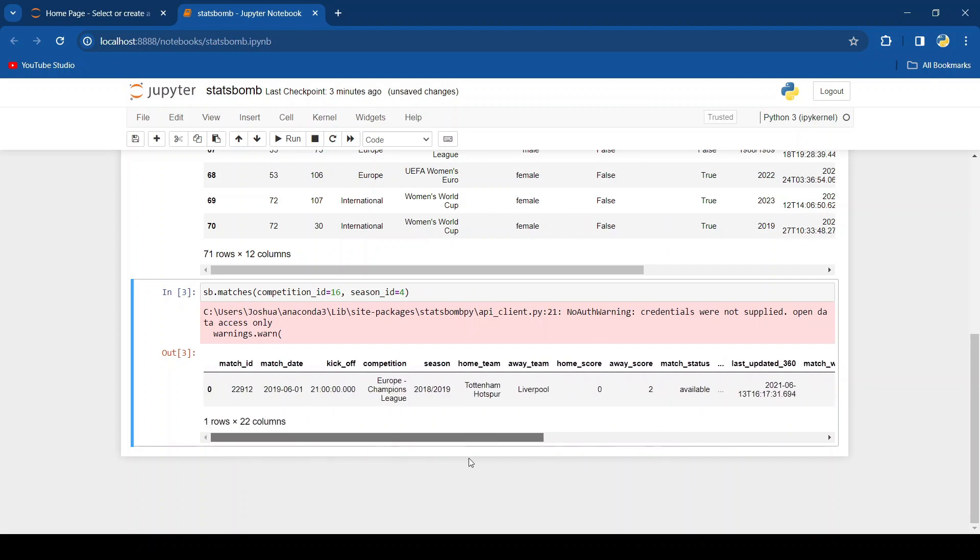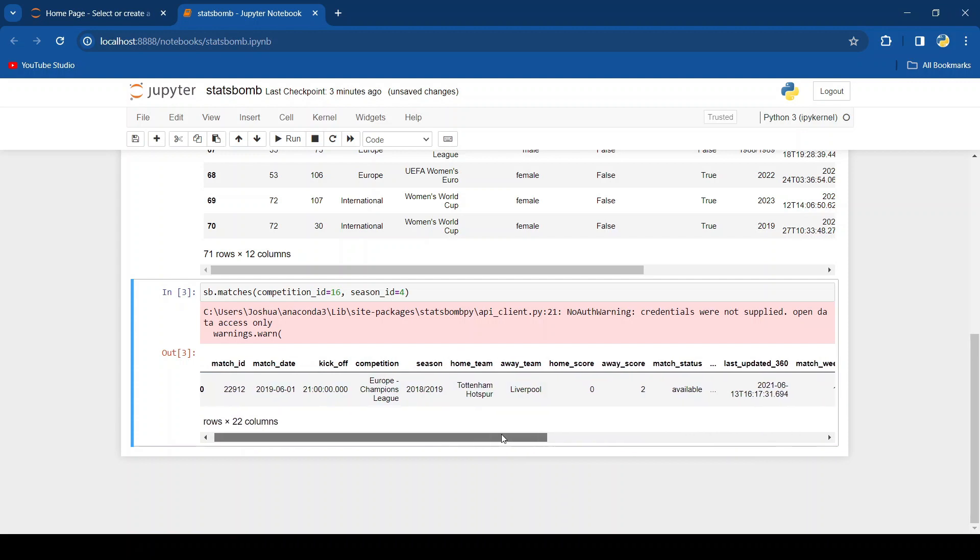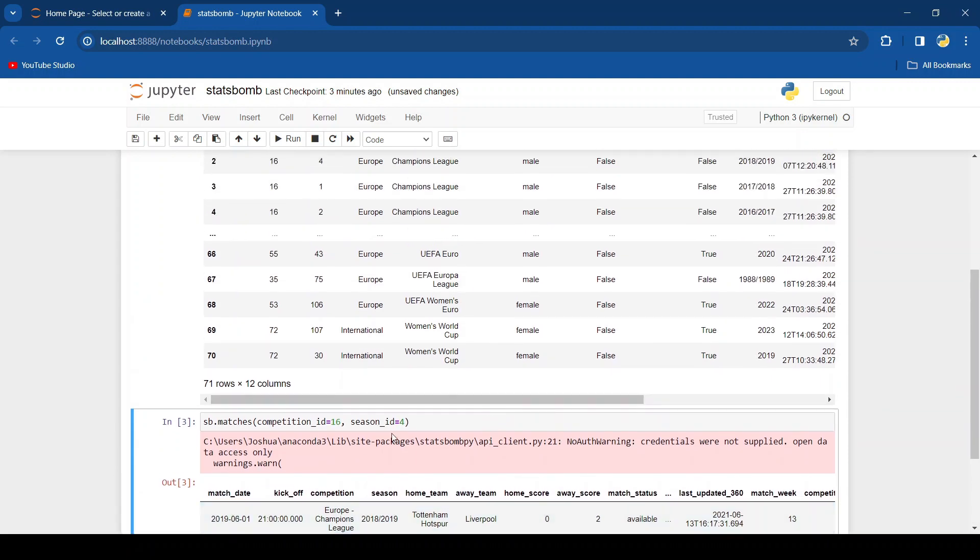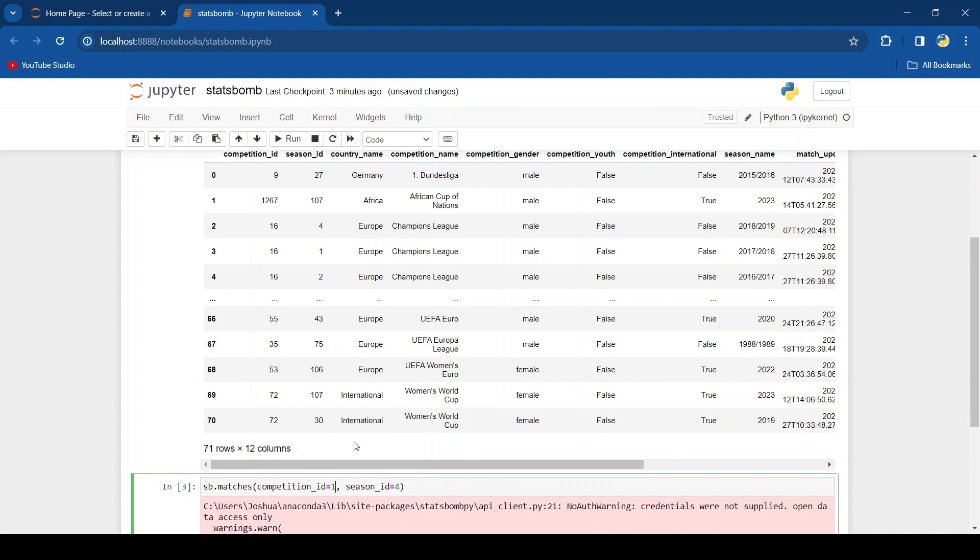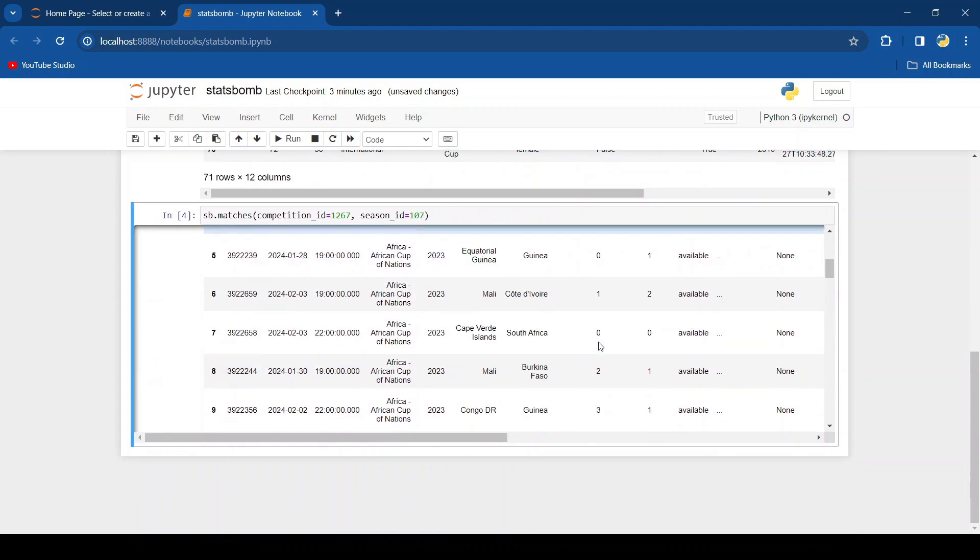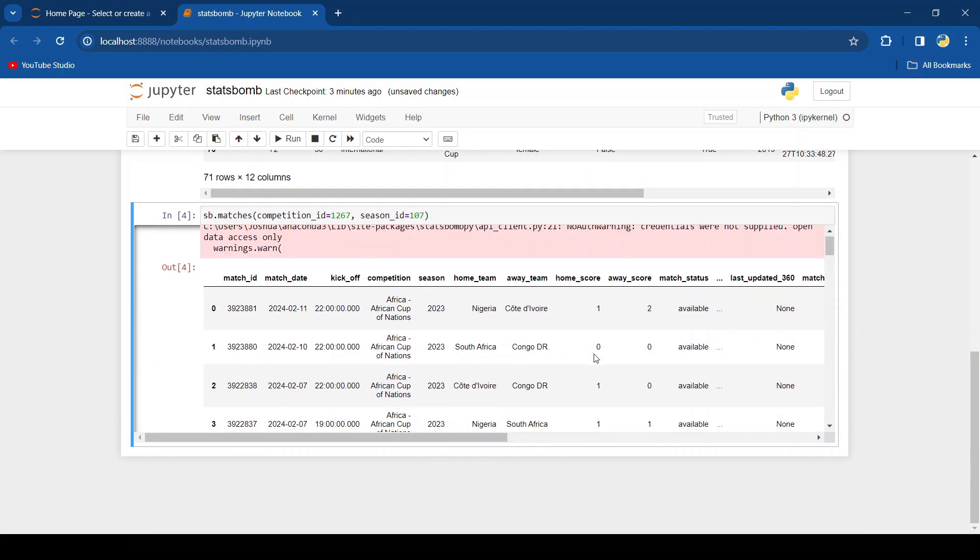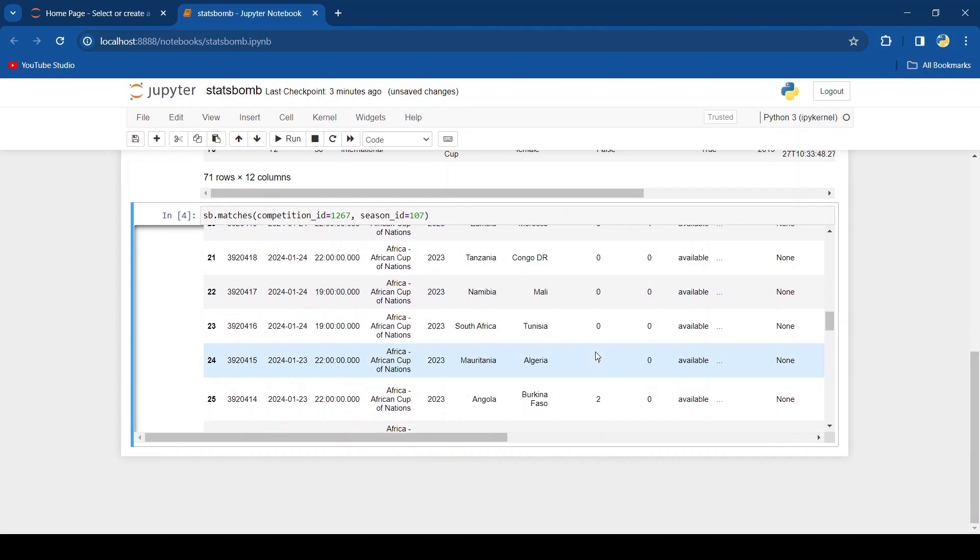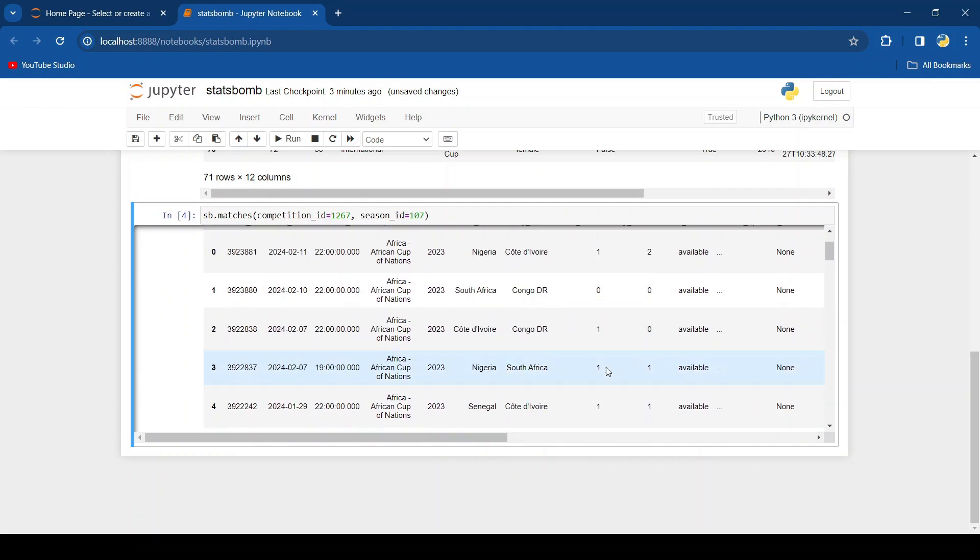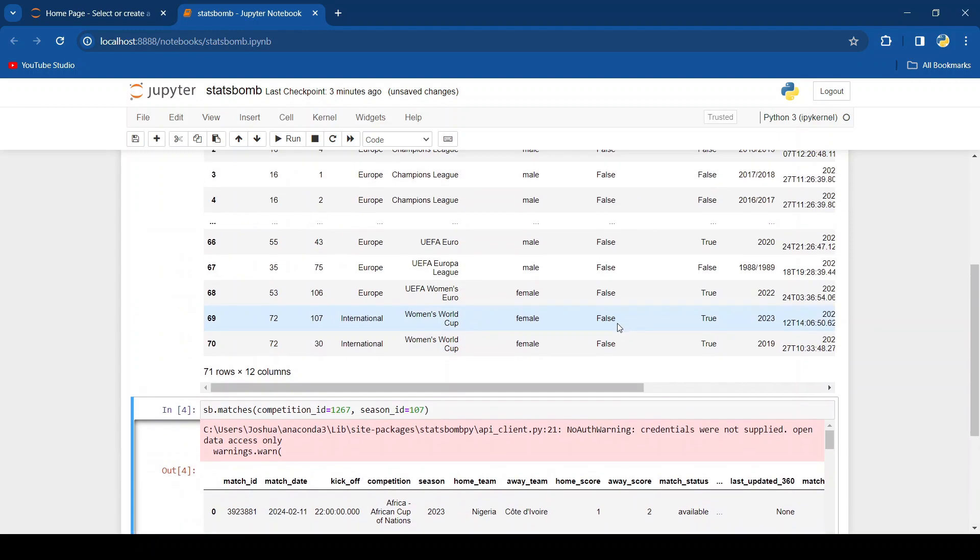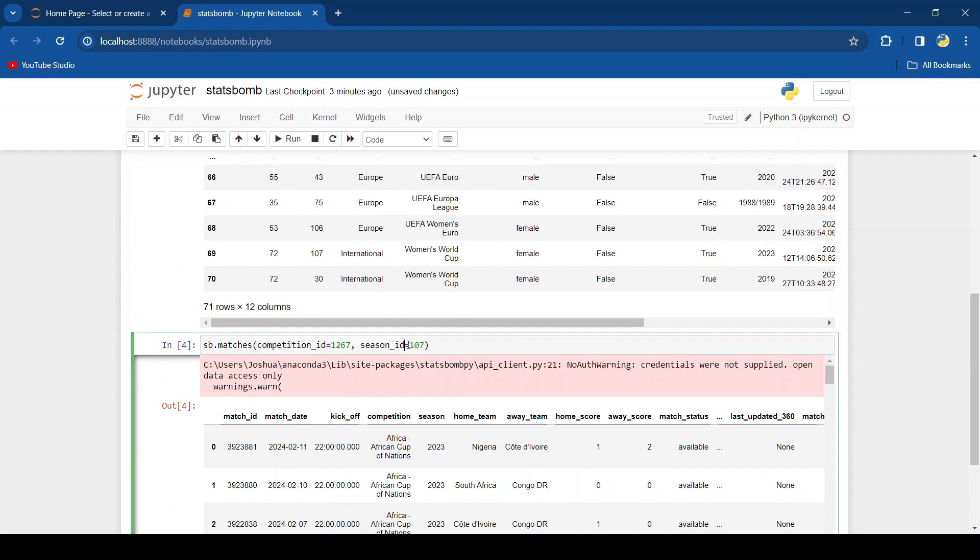And here we go. Now unfortunately for this competition we only get the final game. But we can look at another competition, for example AFCON which I know shows some more. So we'll type in the competition ID and the season ID. And yeah, there we go. You can see all these different matches that were played in AFCON. I'm going to go back to that Champions League final.